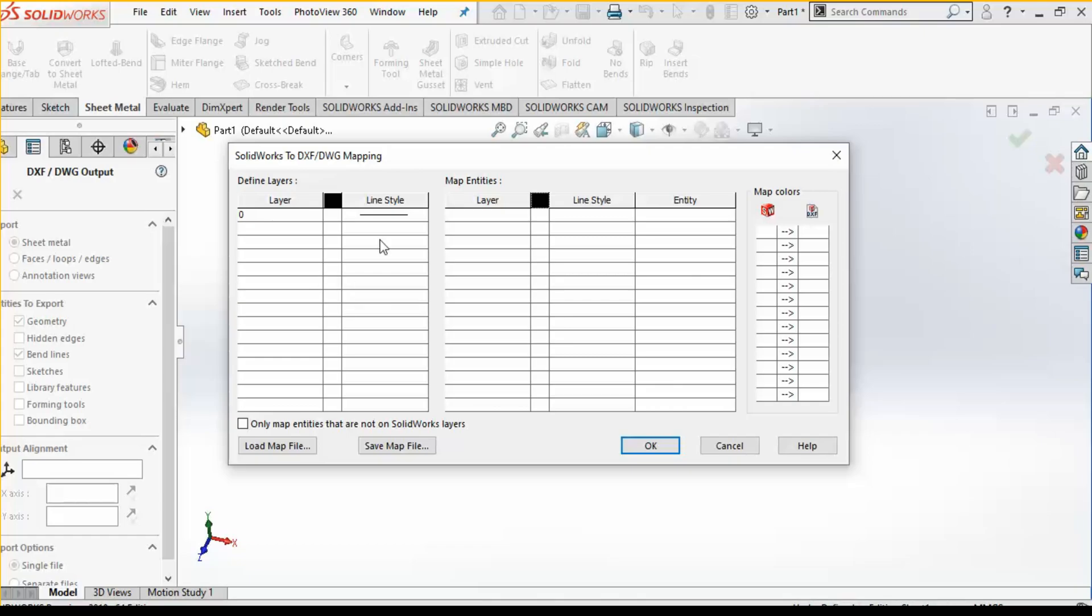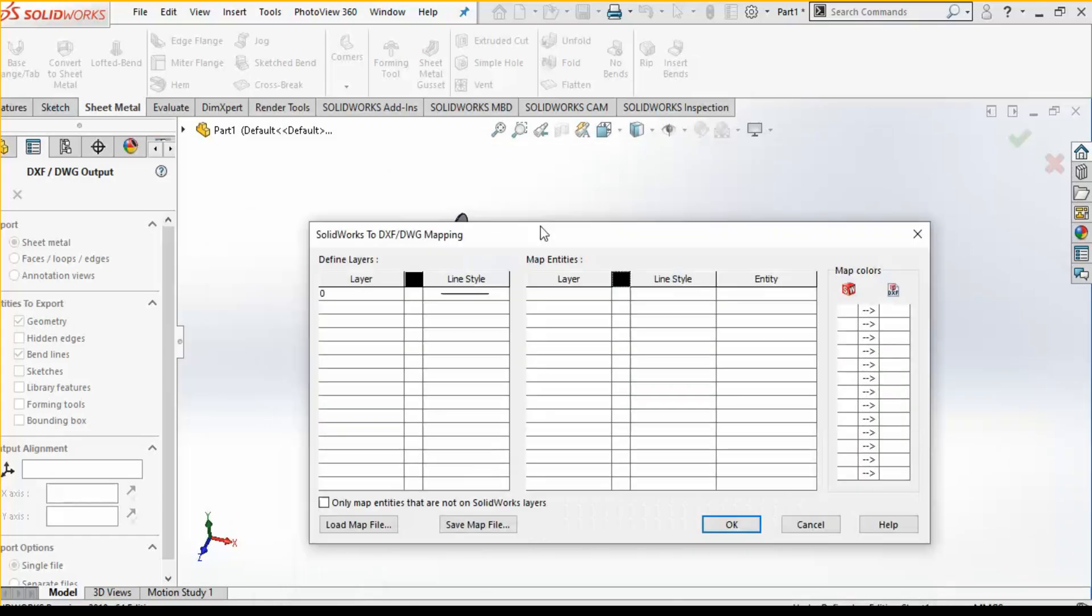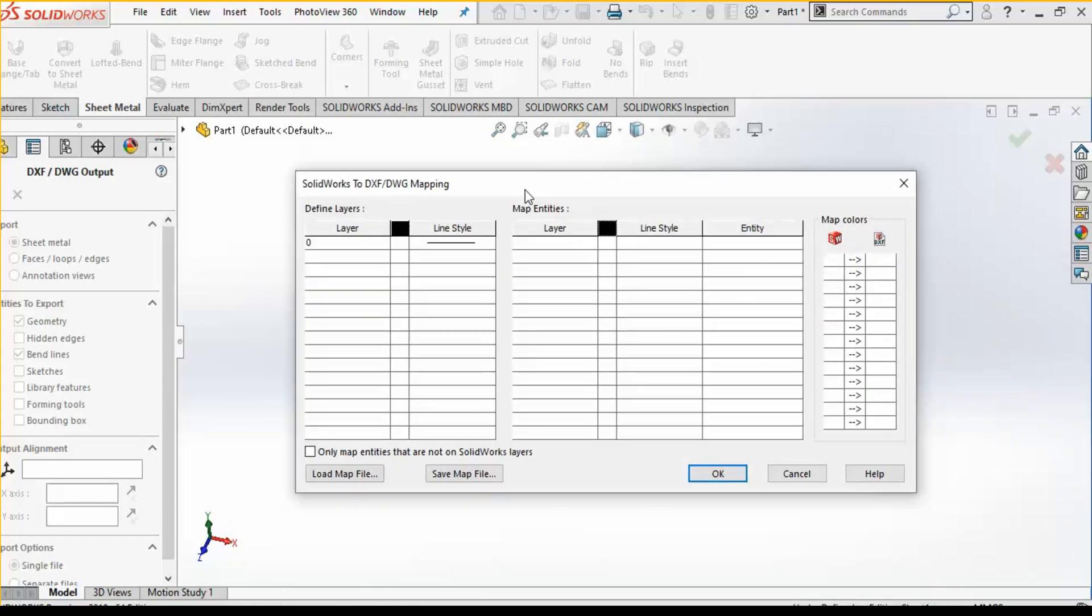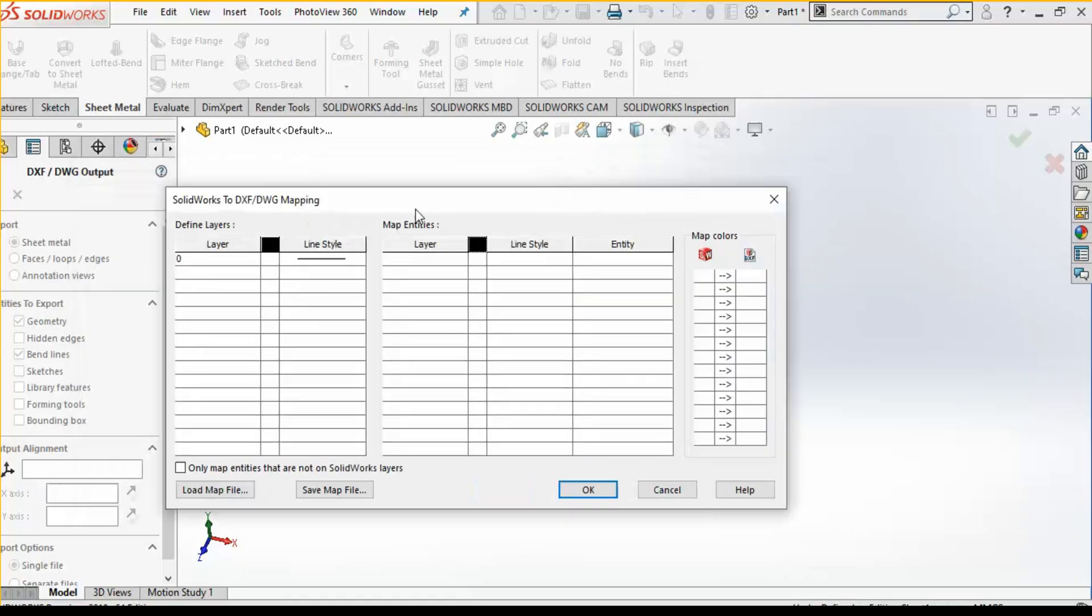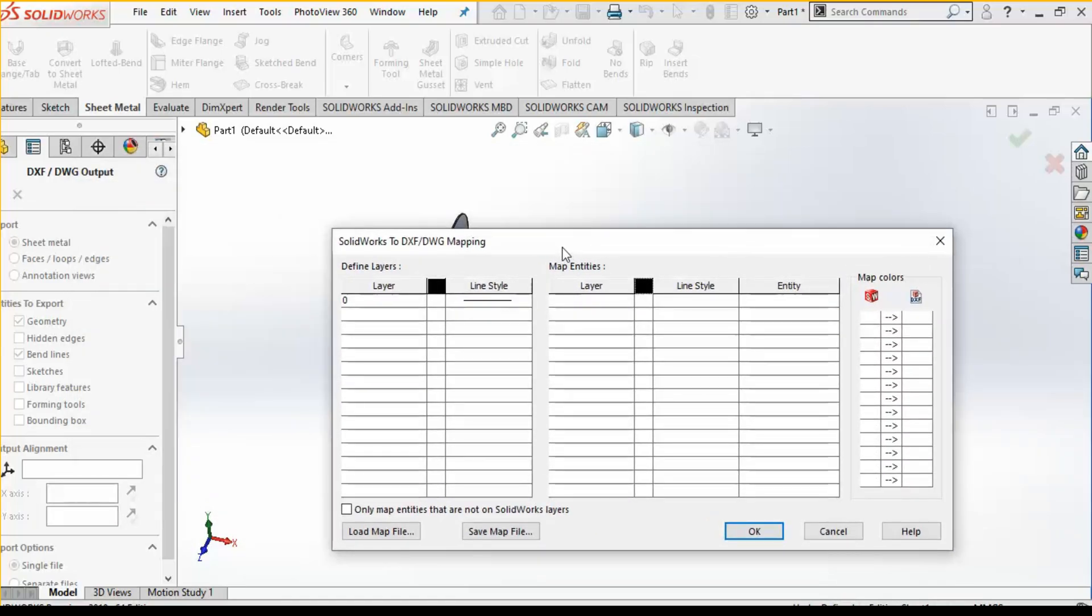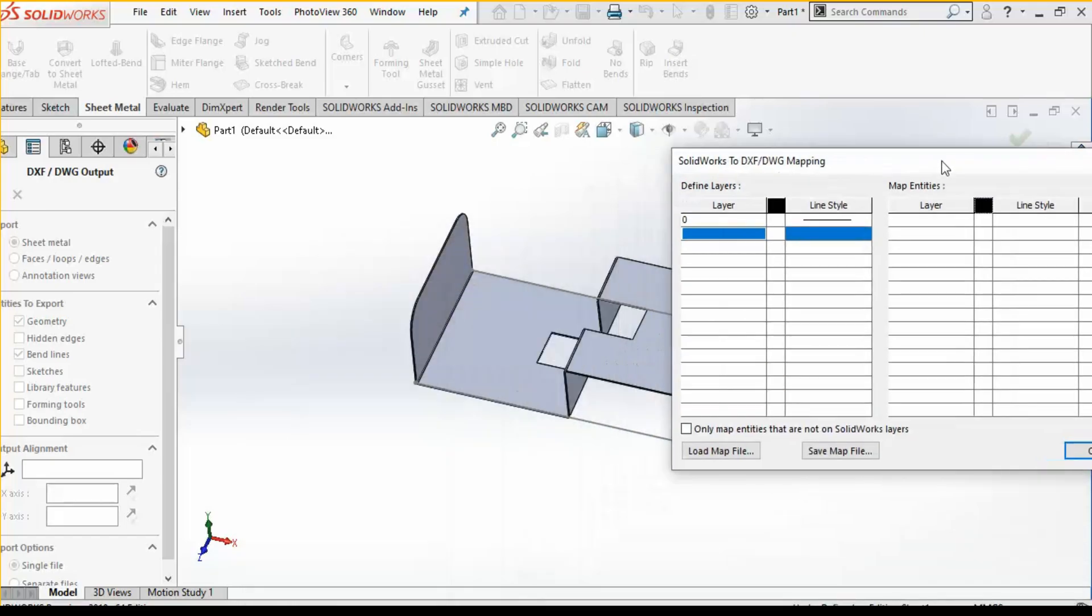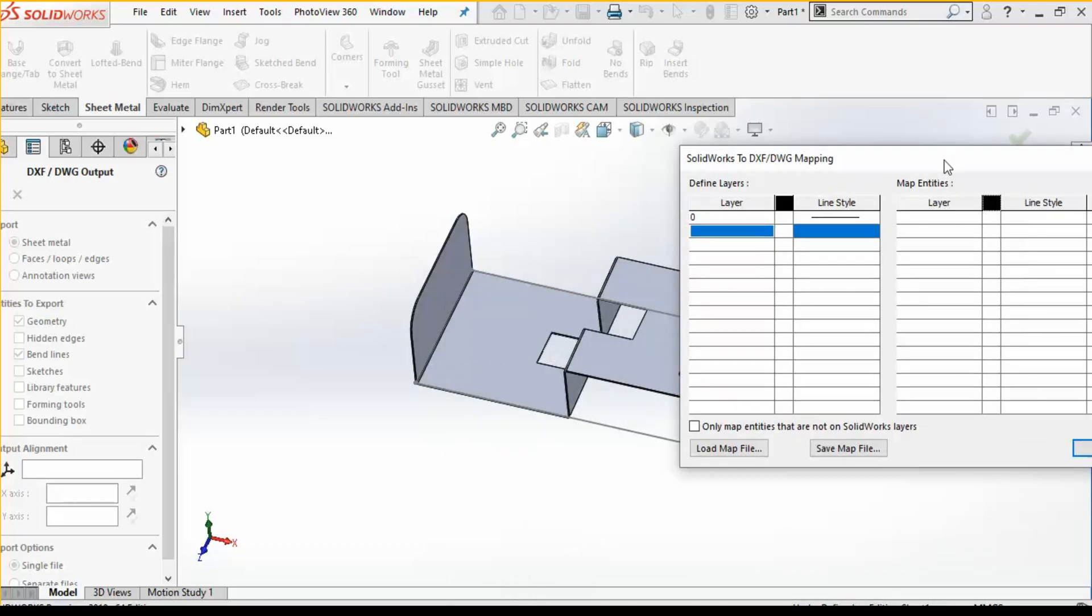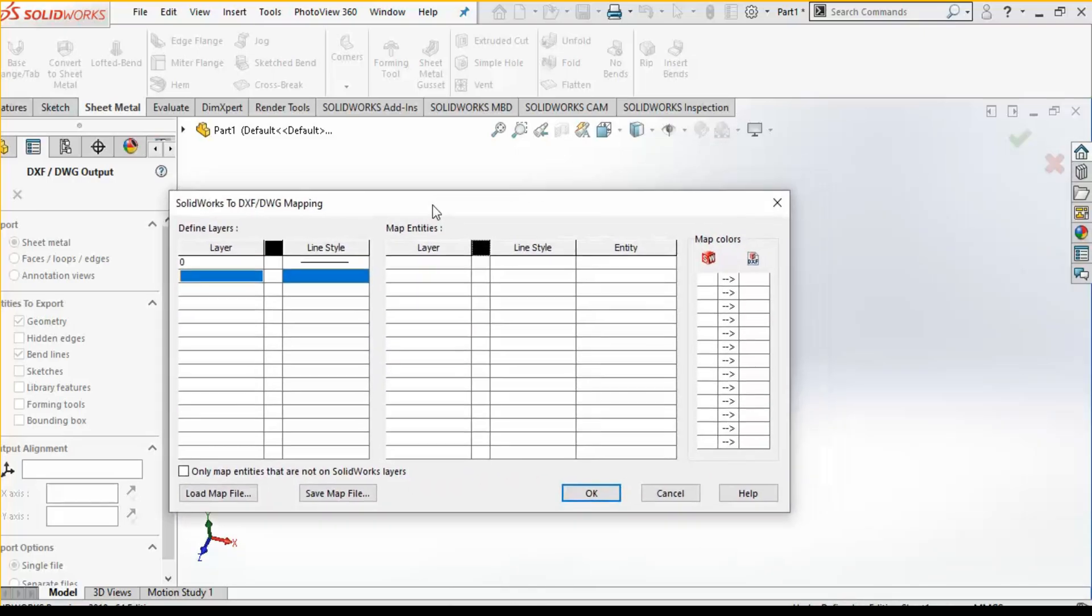Now here it is, so this is the option which I was talking about: the layer option. This option you will only get when you have enabled the checkbox in the tools options command.